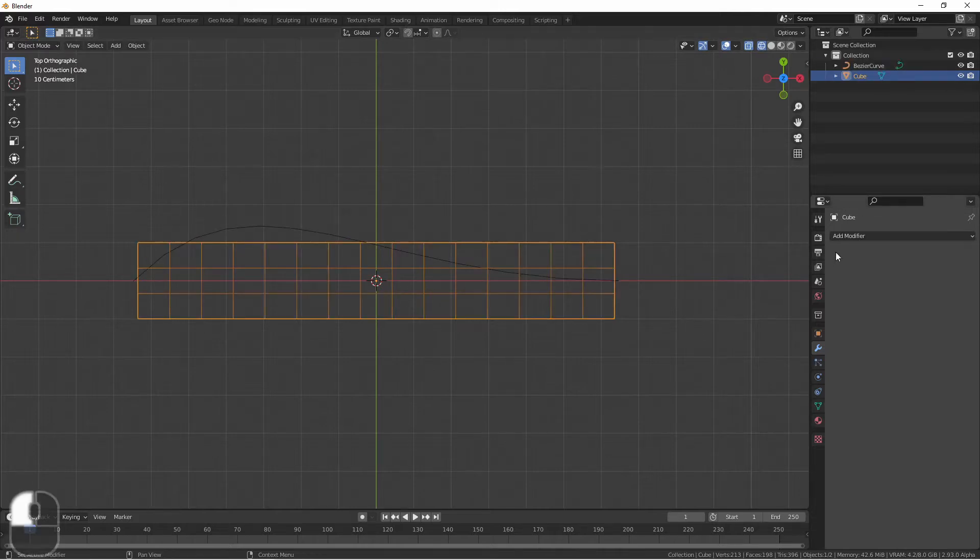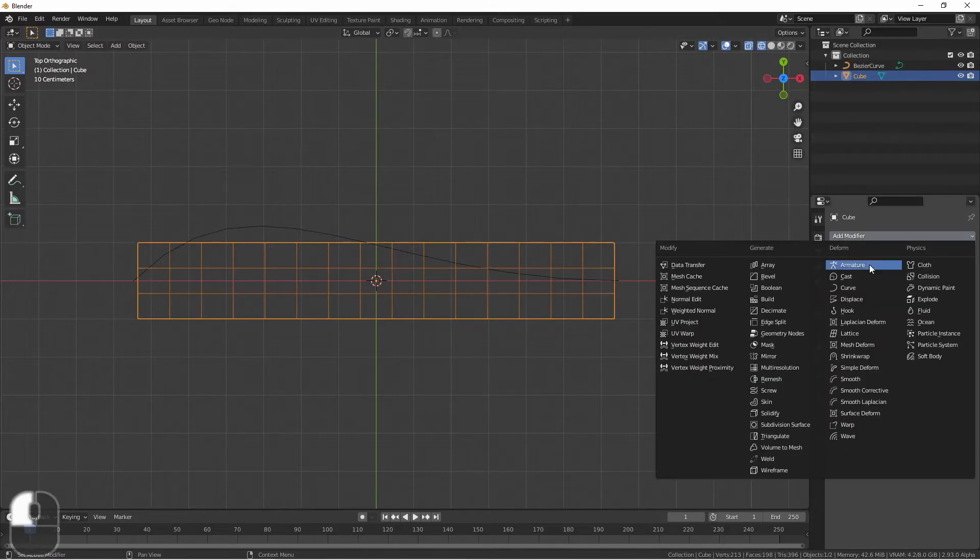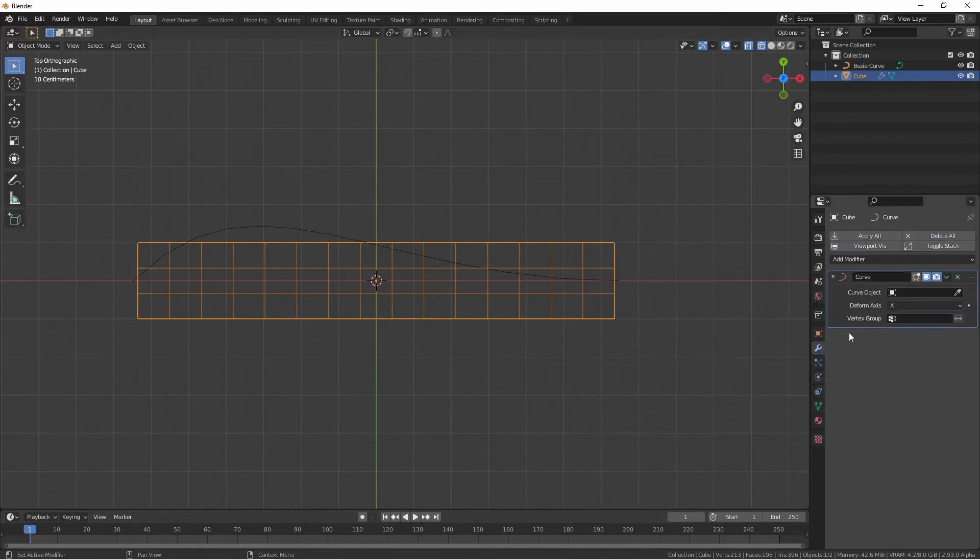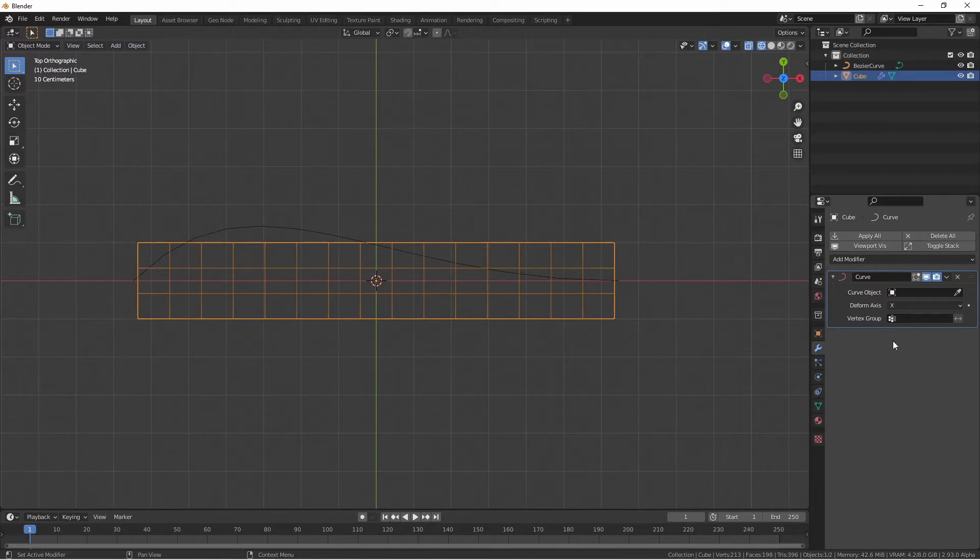Now I'll add a curve modifier to our rectangle. The curve modifier only has a few options but it's good to know exactly how to use it. The first thing we need to do is select the curve object that will be deforming our mesh.